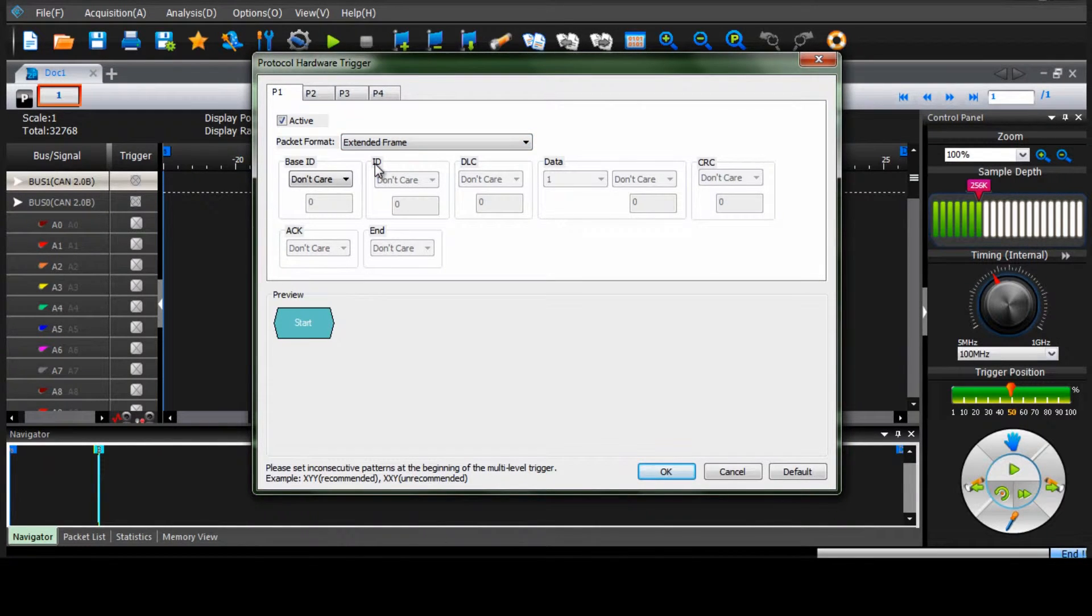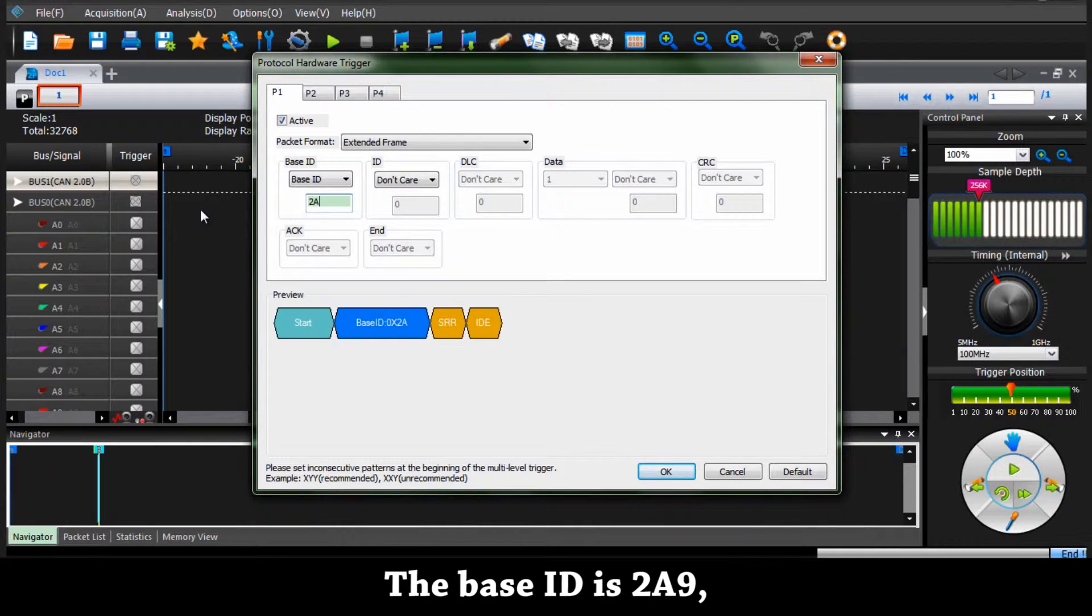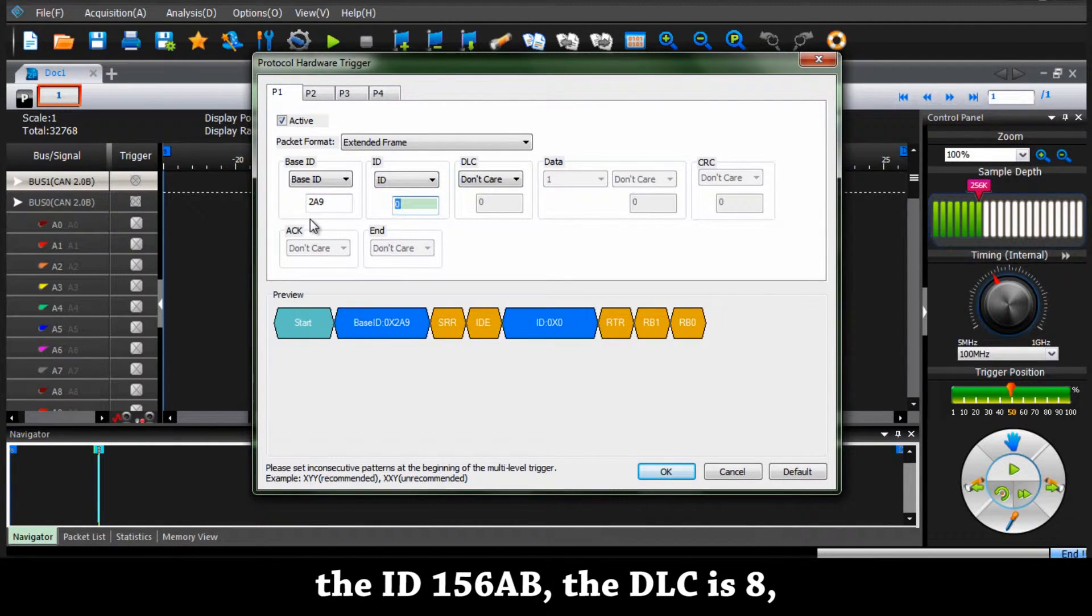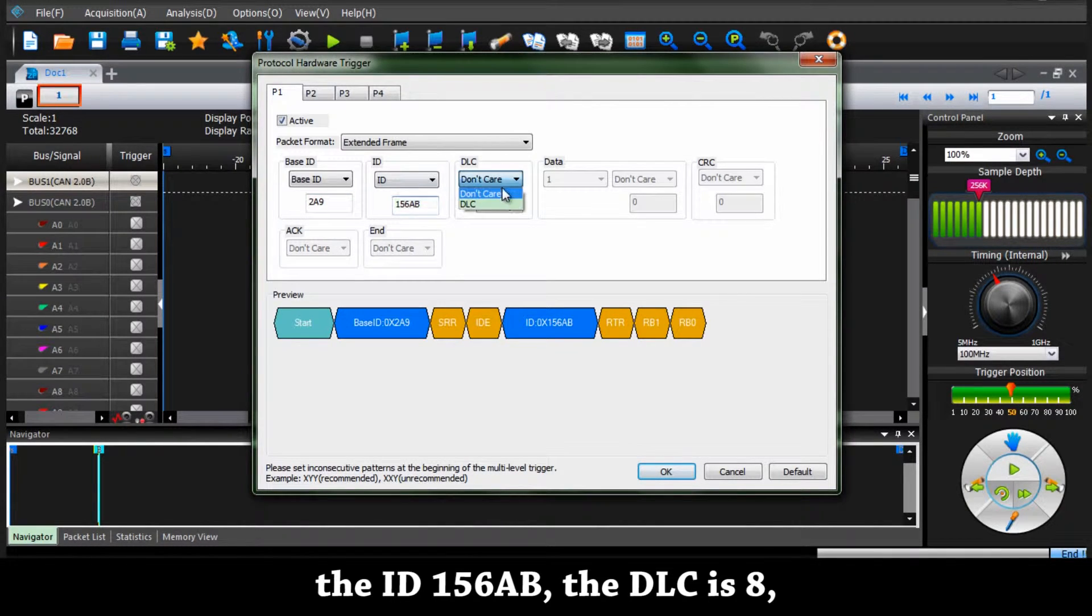The base ID is 289. The ID is 1568B. The DLC is 8.